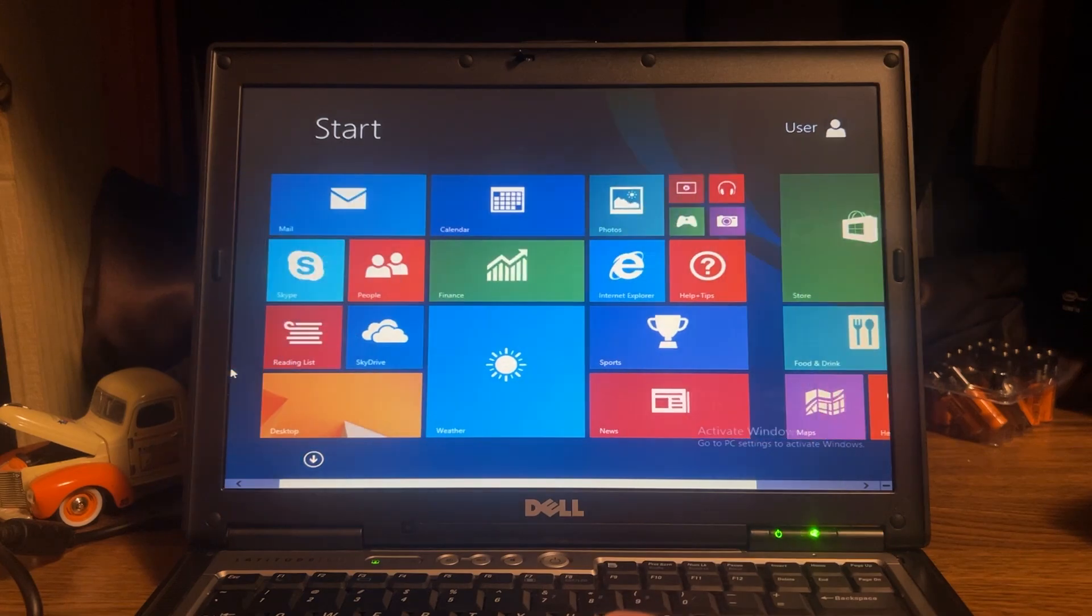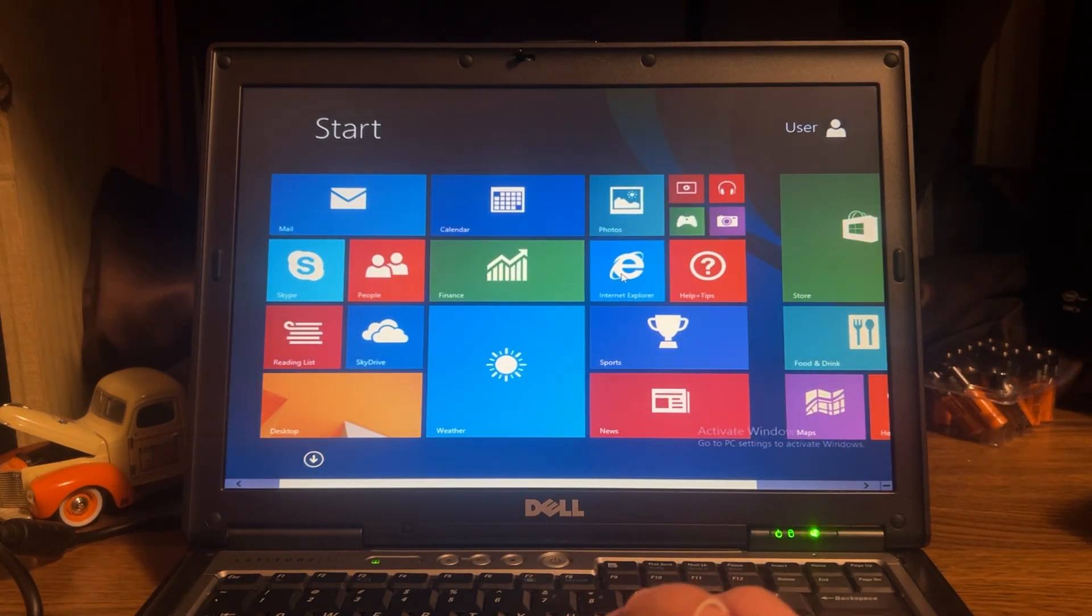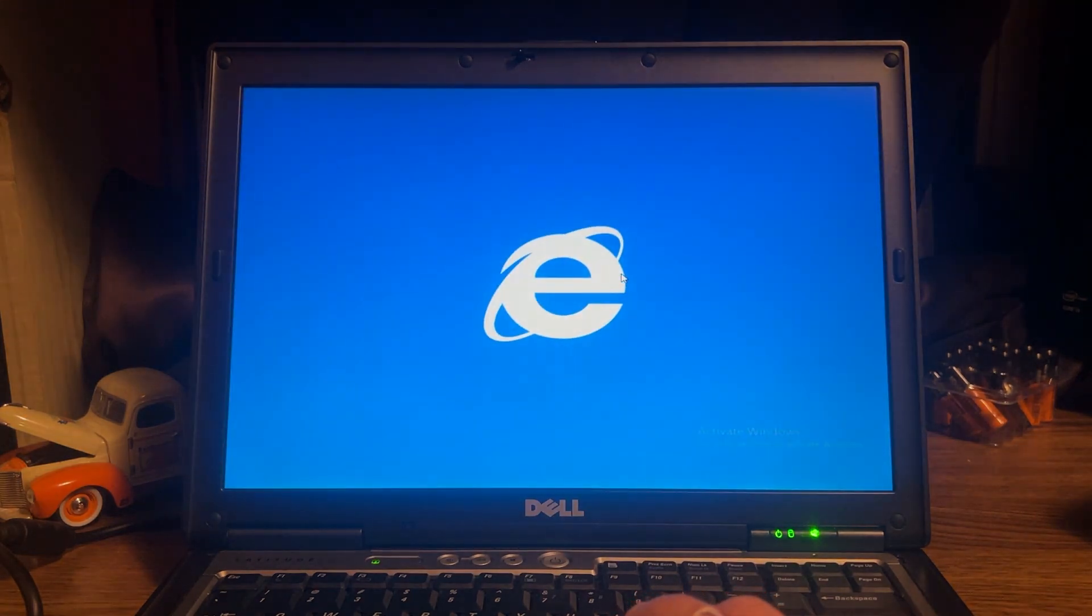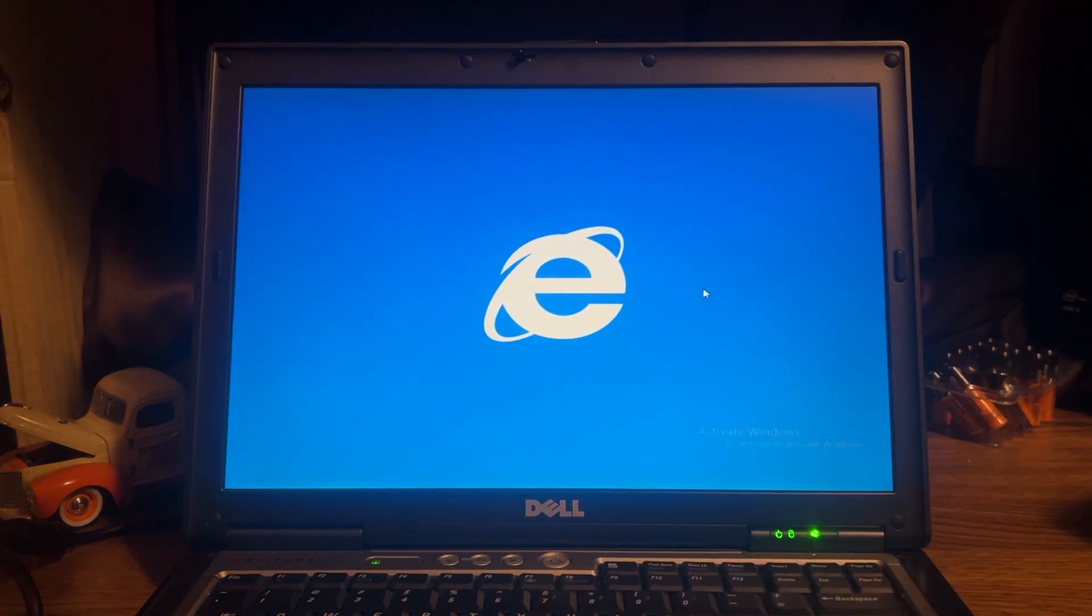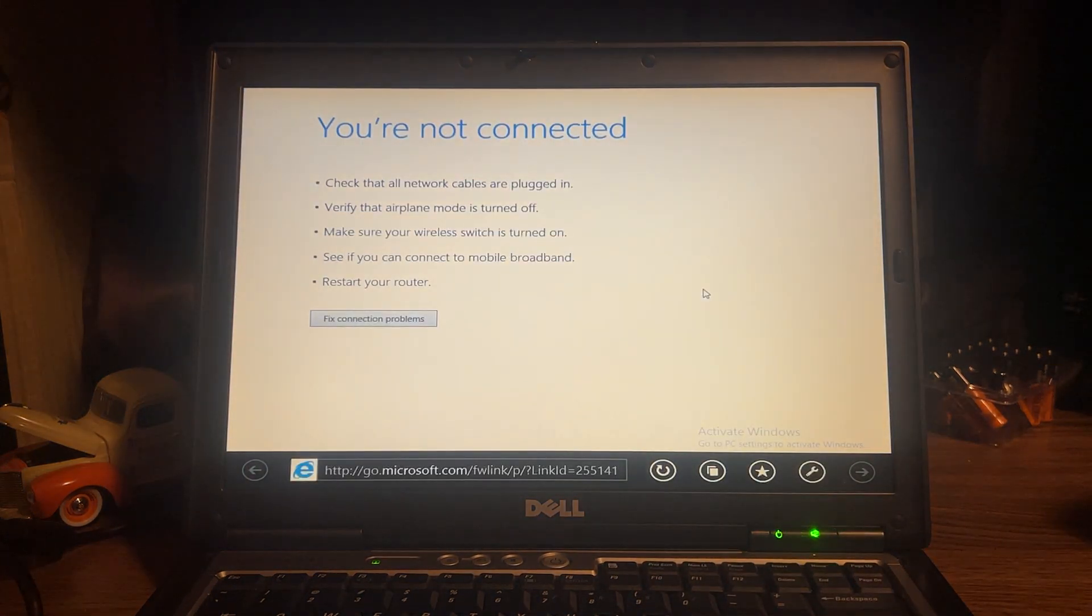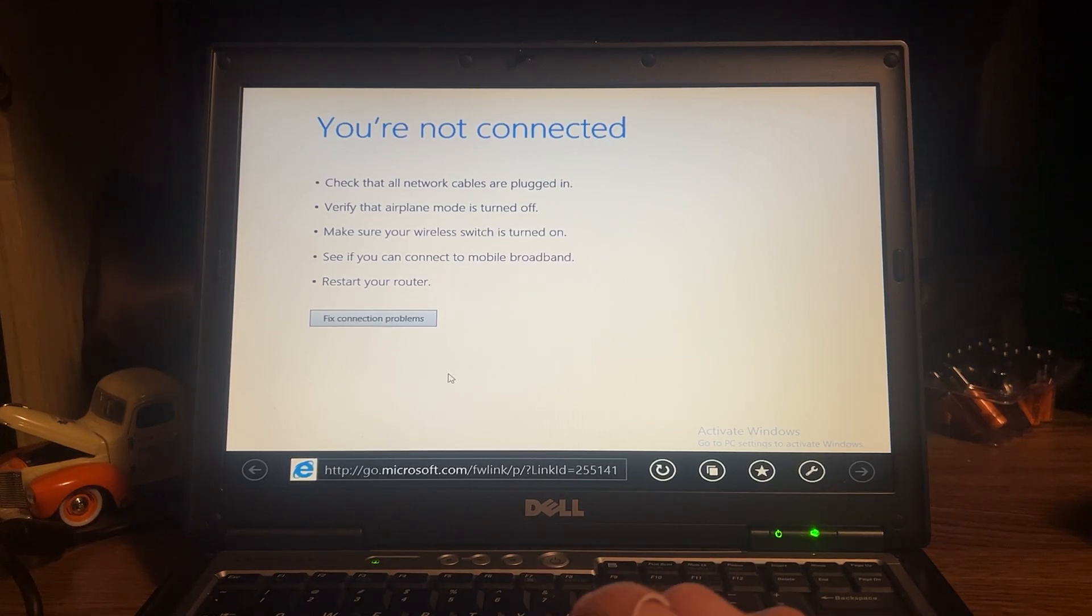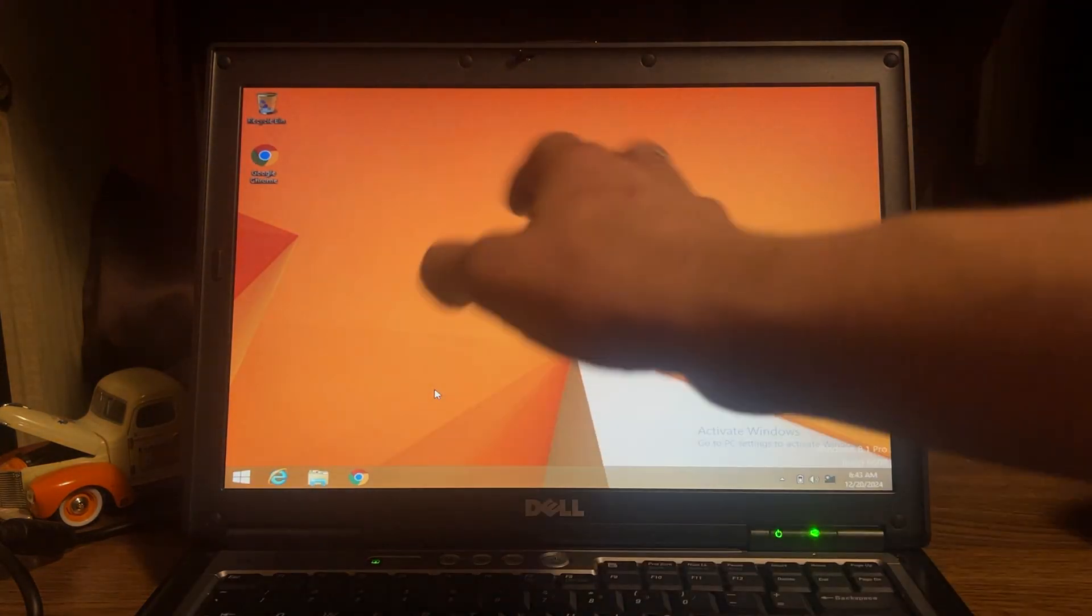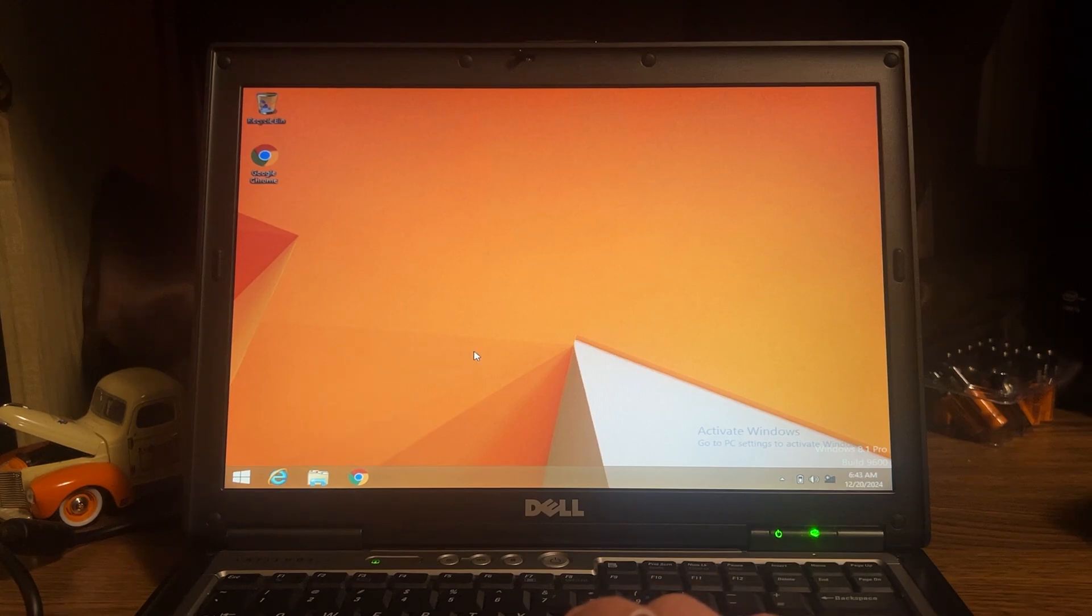That's cool, man. Look at the Internet Explorer. I want to see it. Let me click. Oh, no. Figures, but that's cool though. This is the classic Windows 8.1 screen too.